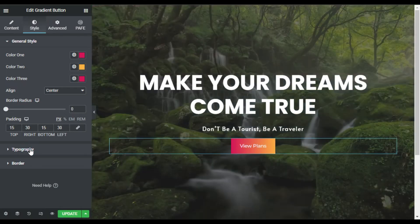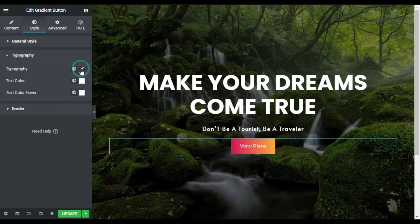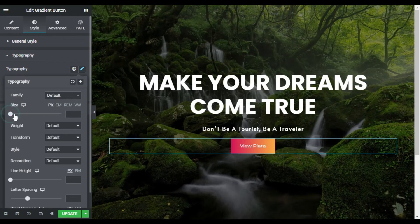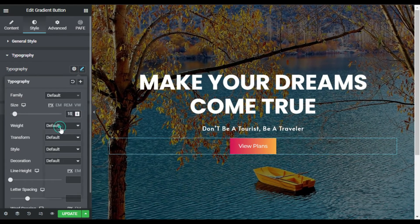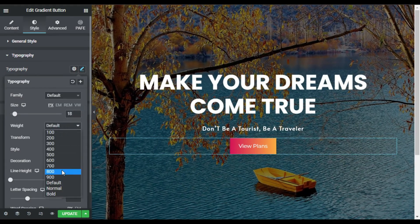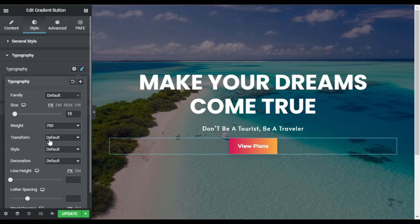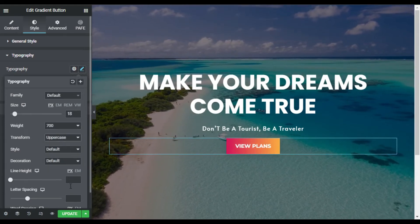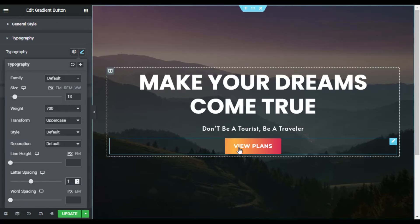Now I will go to Typography and change the text typography. First I will increase the size to 18, set the weight to 700, and for the transformation I will set it to Uppercase. For the letter spacing I will add 1 so the text is clearly visible.